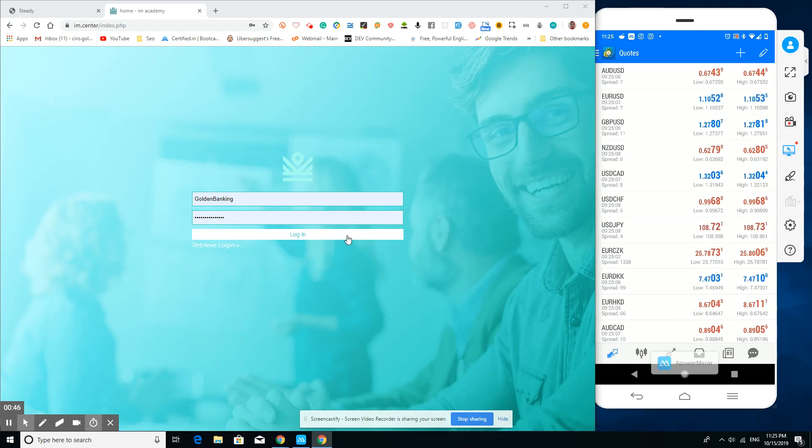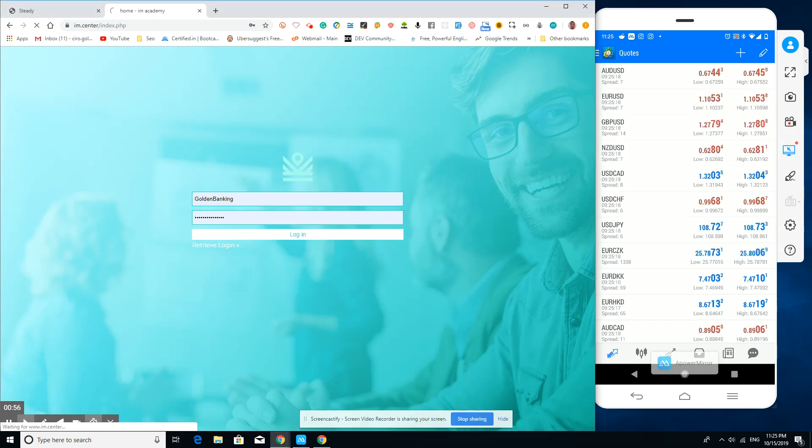As you can see right now, we're at the IM Center index page where we can sign in. You guys can all use your sign-in name that you've signed up with and then just log in.